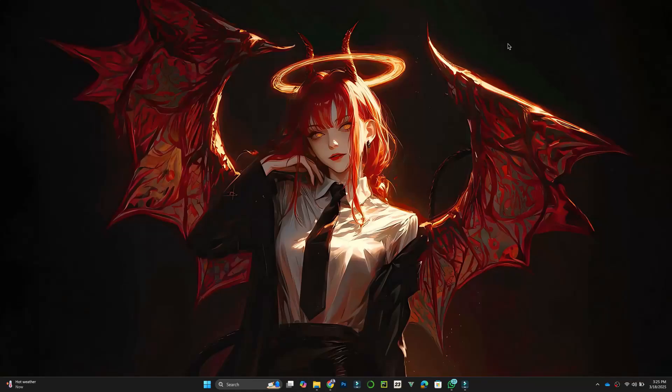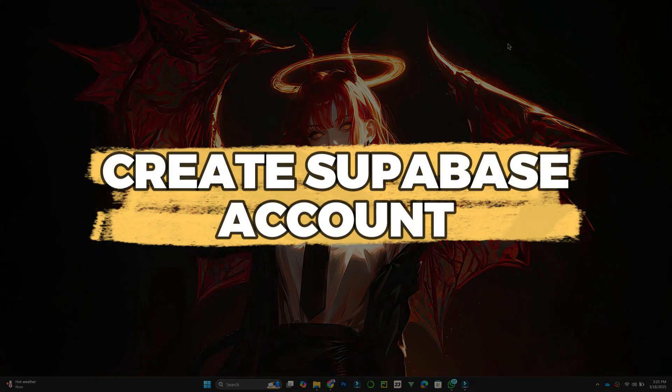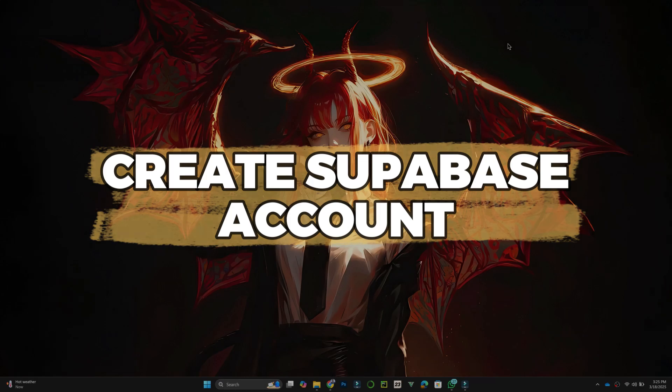Hey guys, in this video, I'll show you how to create a Supabase account. Let's get started.